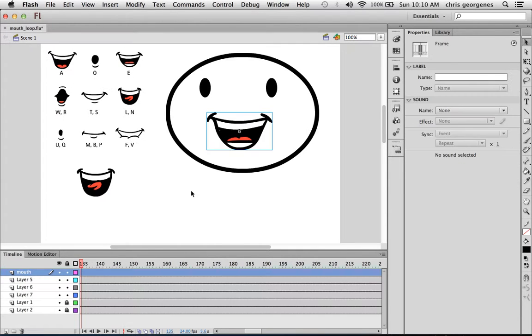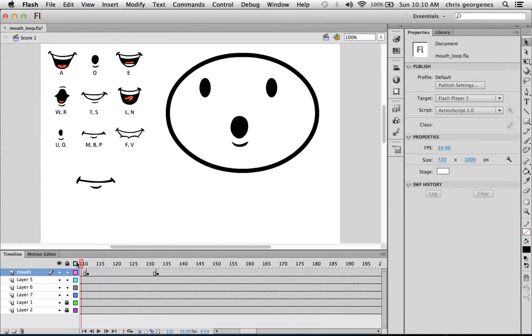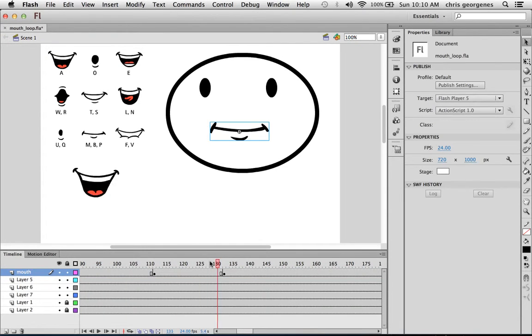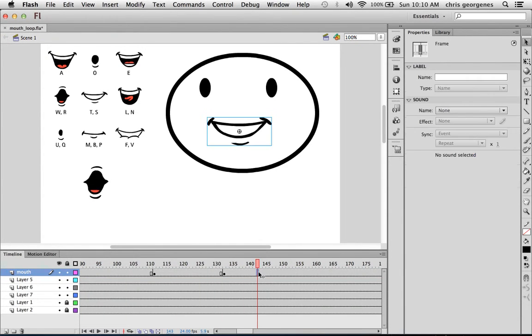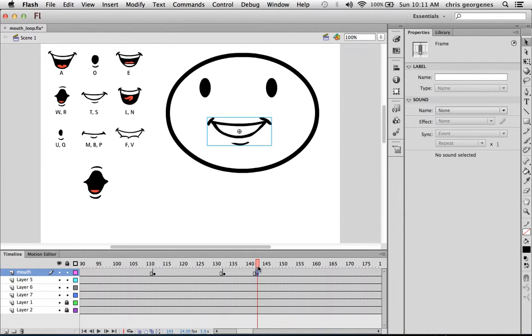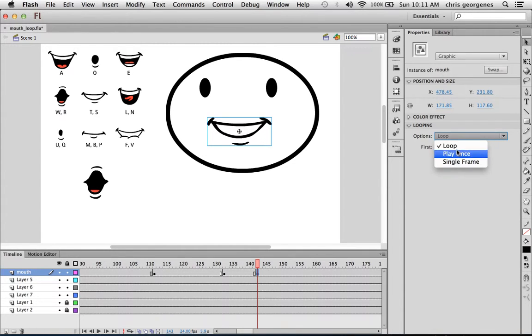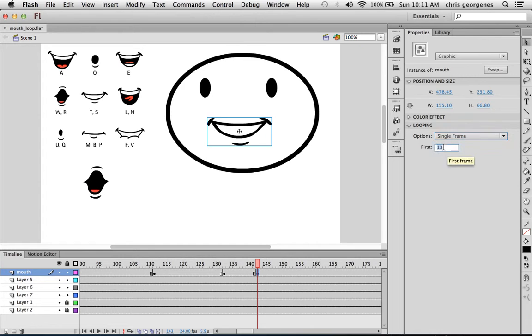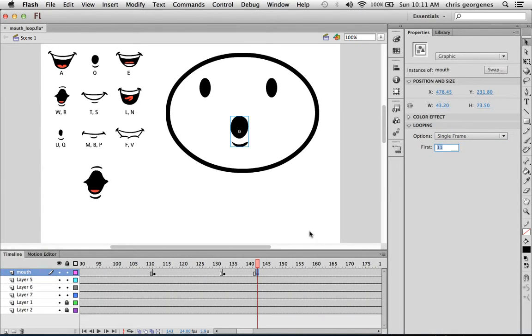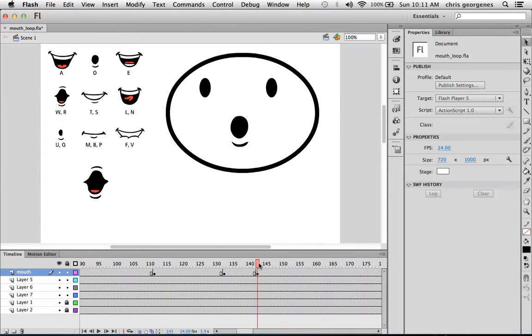So you can see it's kind of a tedious process of going through the timeline, clicking on a frame, hitting F6 on your keyboard which inserts a keyframe, then selecting the mouth symbol itself, and then deciding whether you want it to loop, play once, or hold on a single frame, and then typing in whatever frame number you want that corresponds.